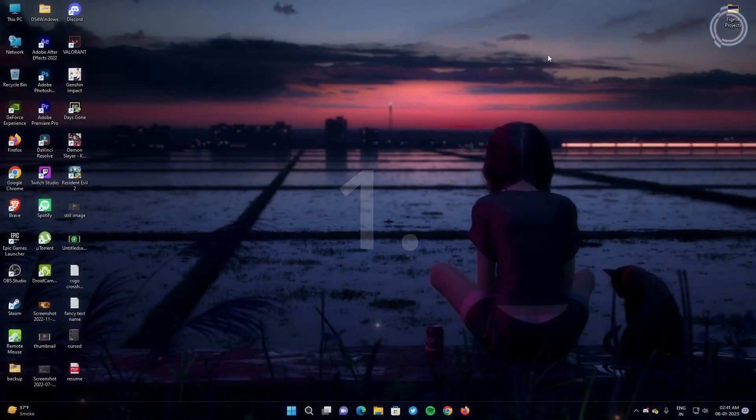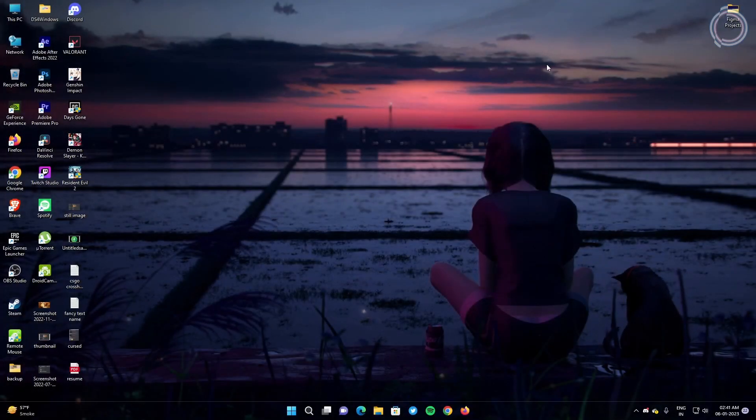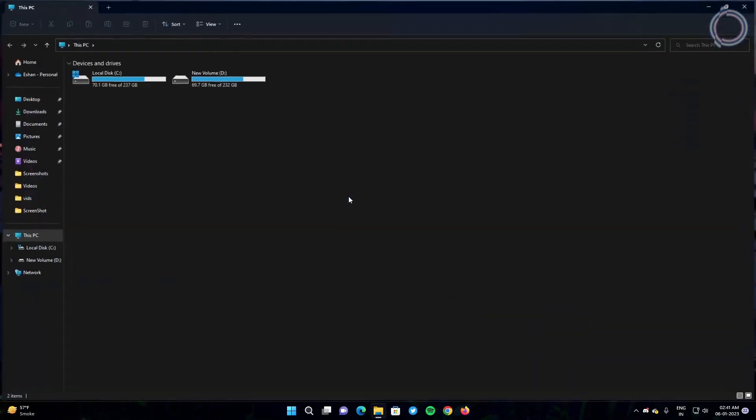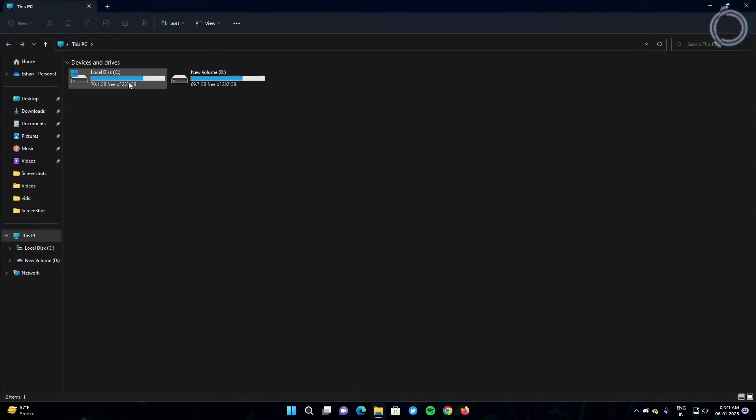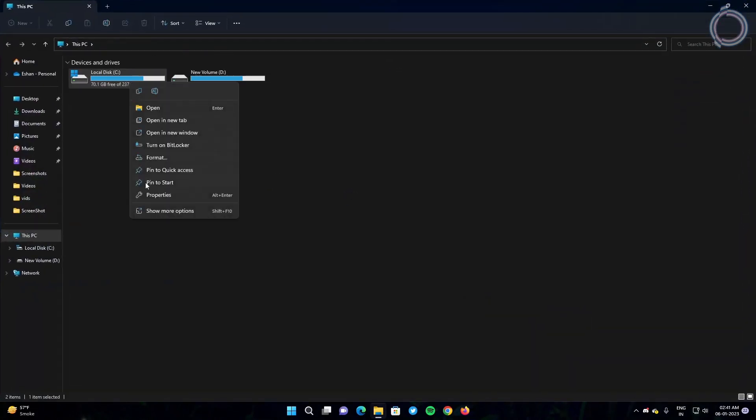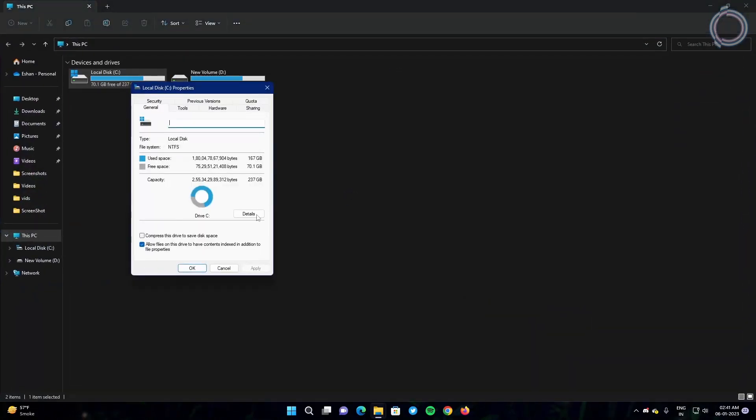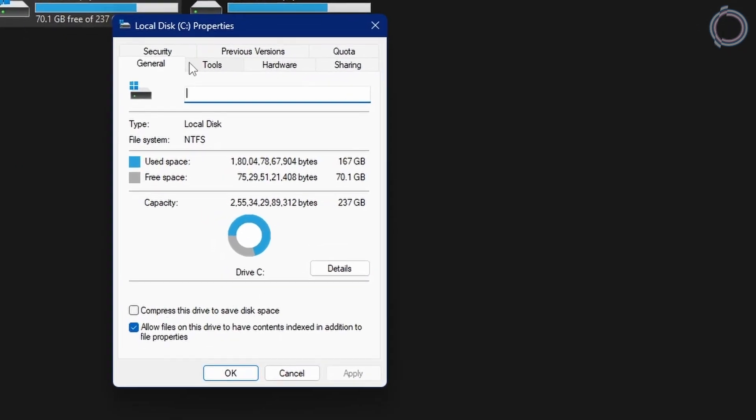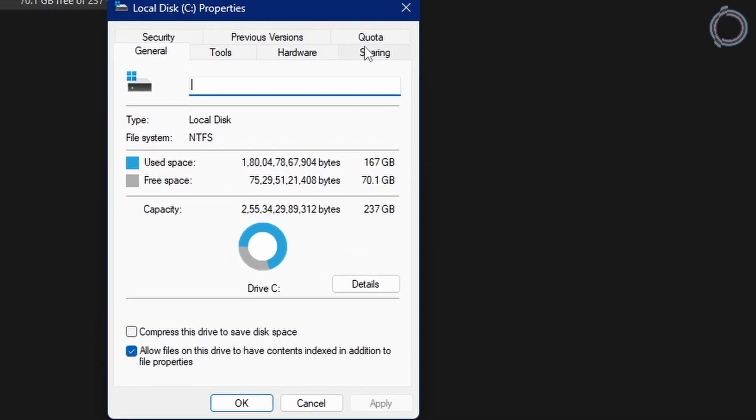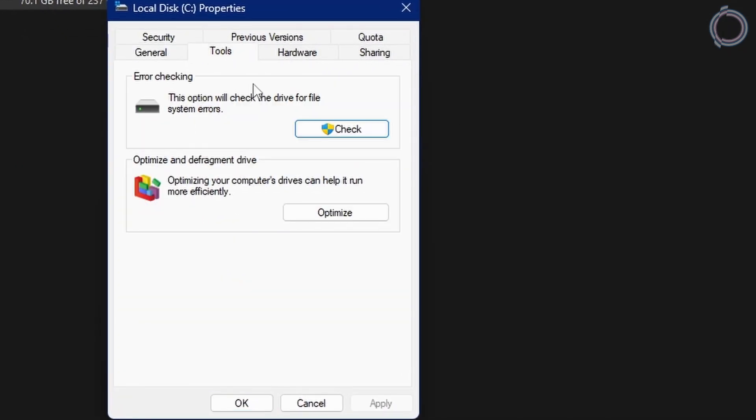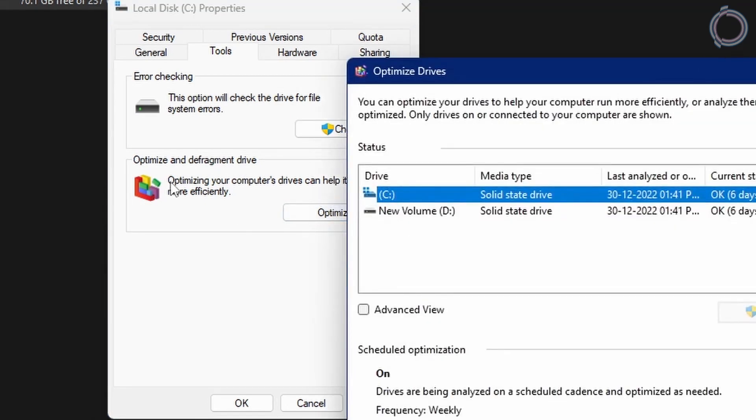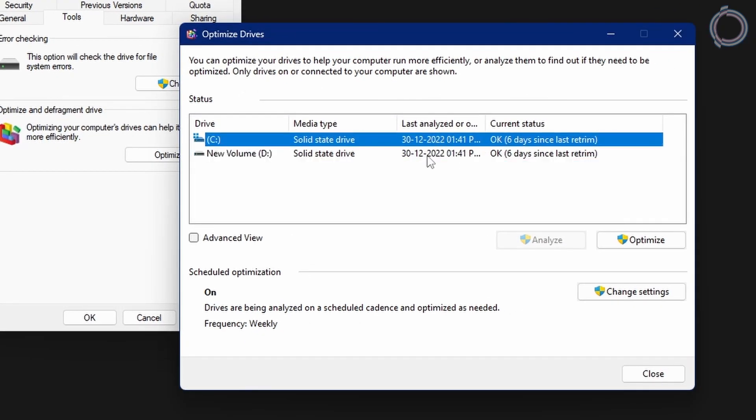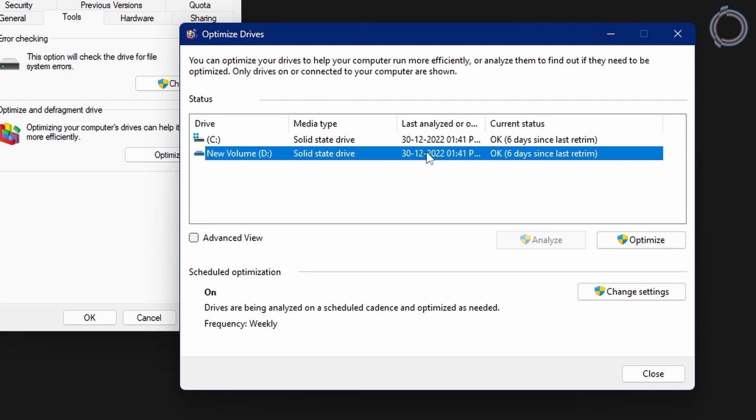First of all, let's start from the basic stuff. Just go to your system and go to properties. Here you will see tools. Just click optimize under optimize and defragment drives. Here you will see two options and they will be the disks that you have connected to your PC right now.